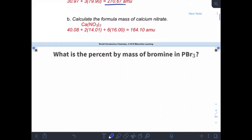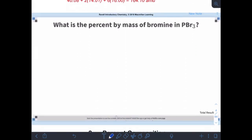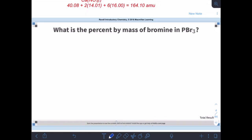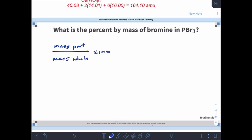Our next concept is percent mass. From previous lecture material, percent mass is calculated as the mass of the part divided by the mass of the whole, times 100. We'll find the percent mass of bromine in phosphorus tribromide, so the mass of the part is the total mass of the bromine atoms.